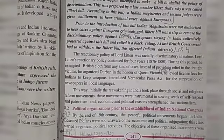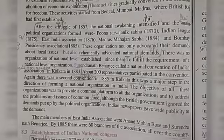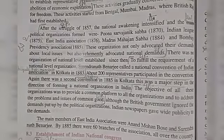Now, the political organizations prior to the establishment of Indian National Congress. By the end of the 19th century, peaceful political movements began in India. After the struggle of 1857, the national awakening intensified.